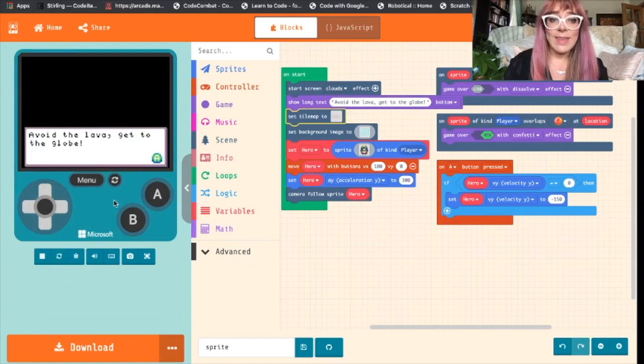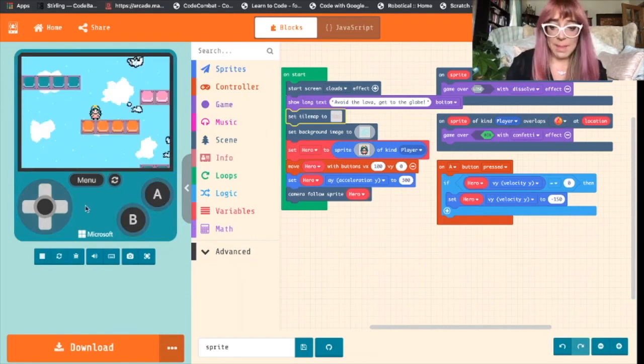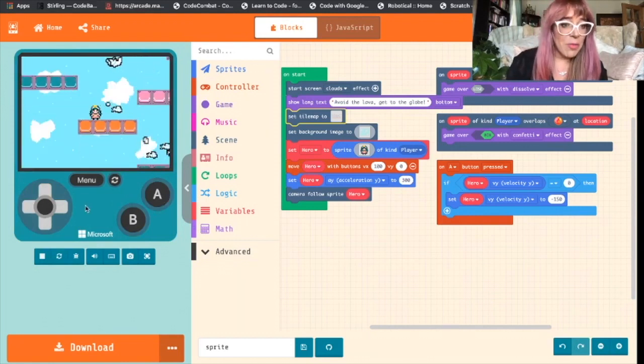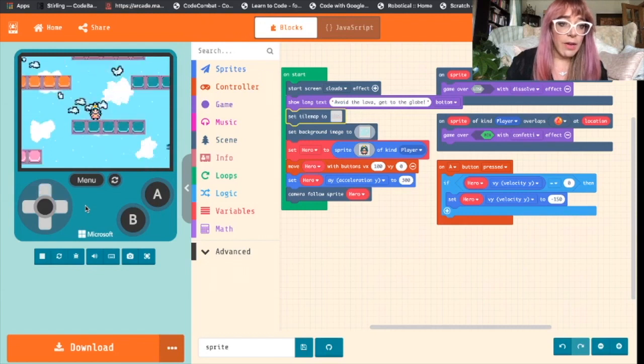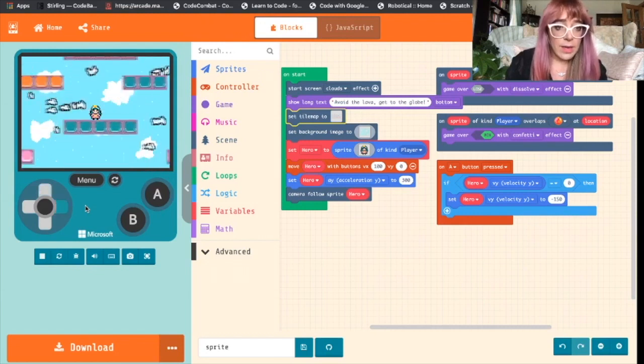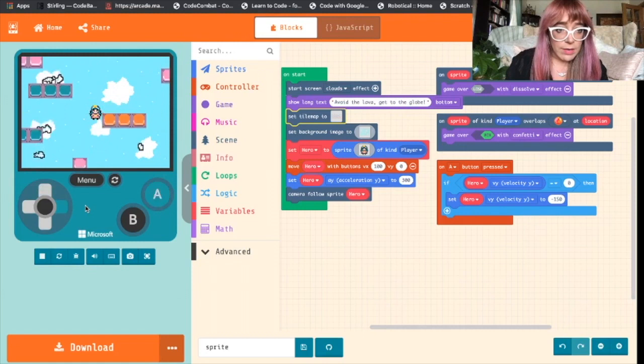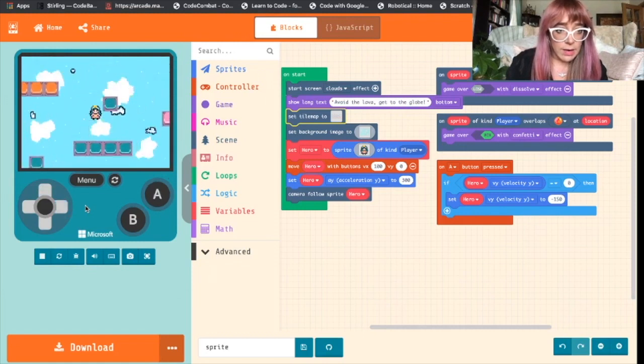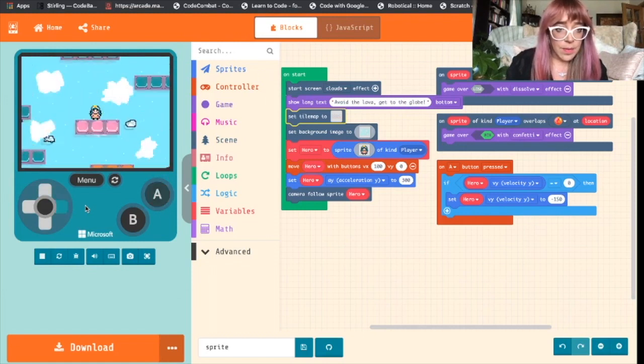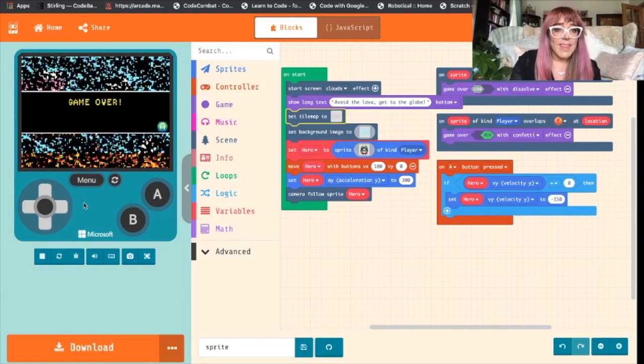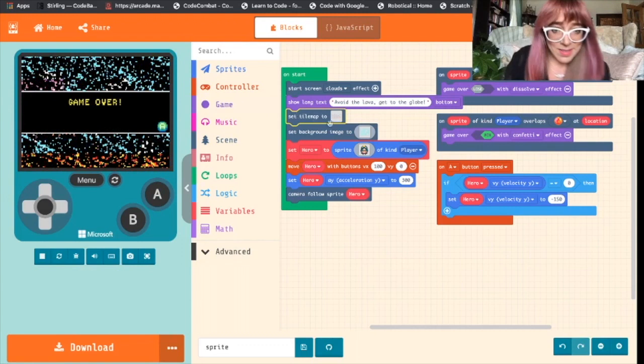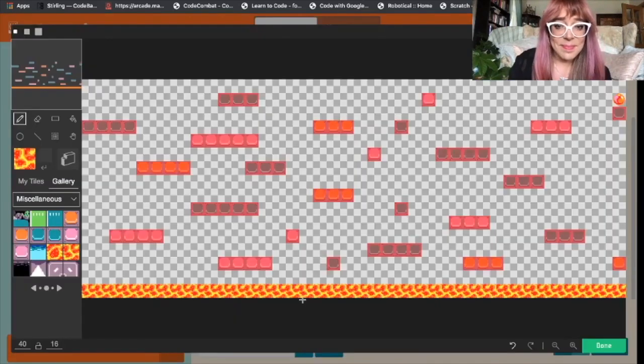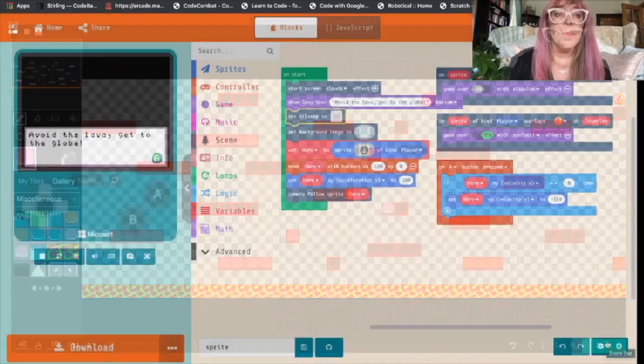So let's test that. Click our A button. There are our pretty platforms and our very fancy clouds. Let's try to not die. Need a few more platforms. So I'll add a few more platforms and then get back to you.